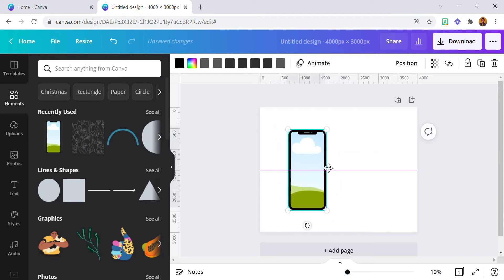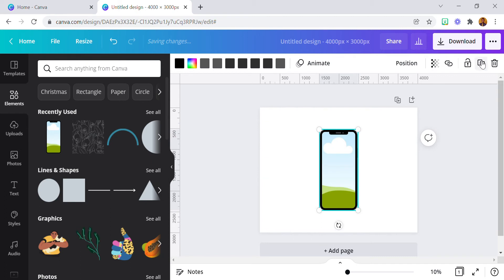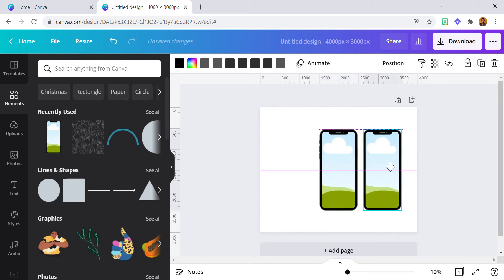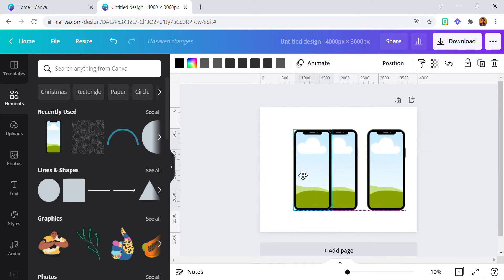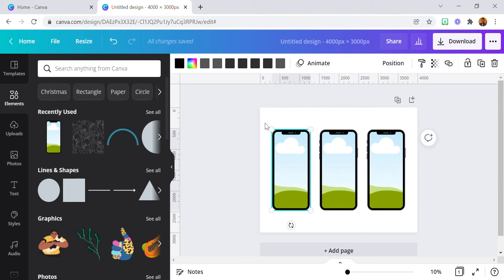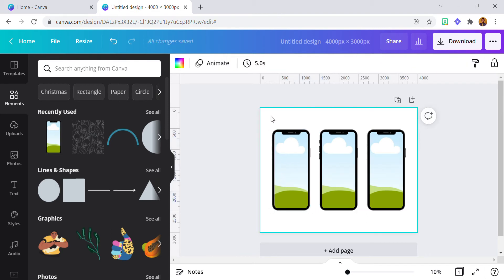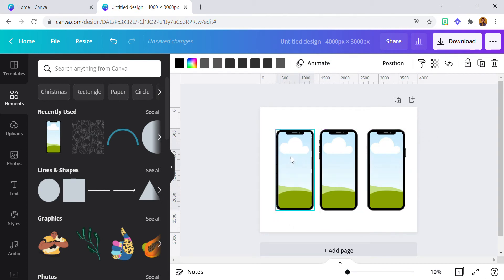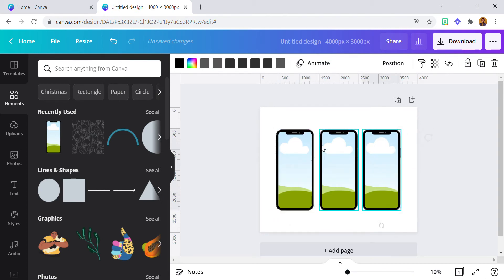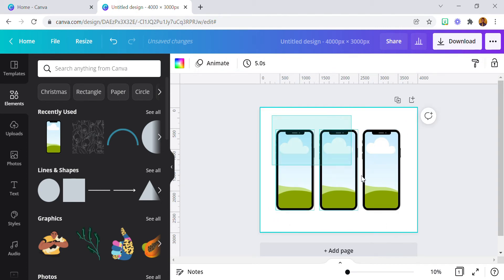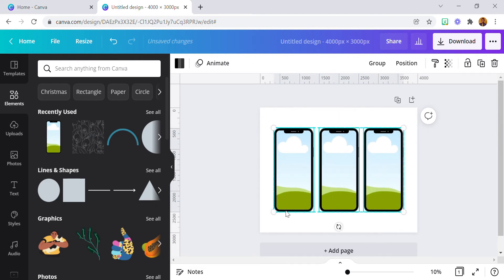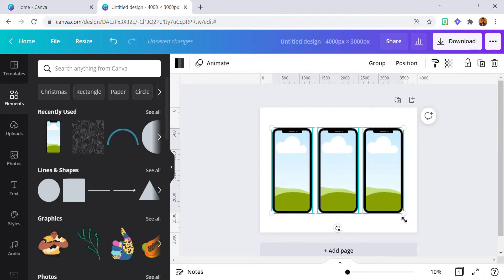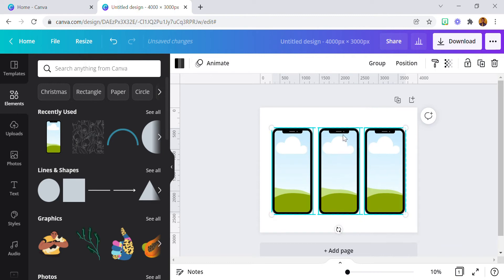This is one I'm going to duplicate. You can use as many as you like — you can use four, you can use two. I'm going to reduce the size of this and increase it a bit. Our phone mock-ups are ready.